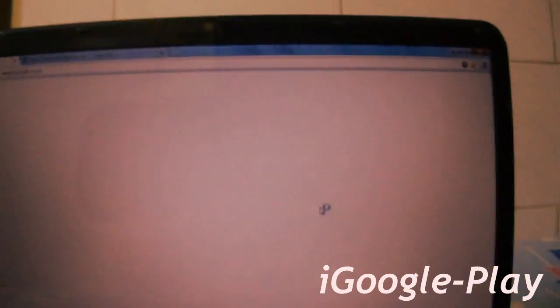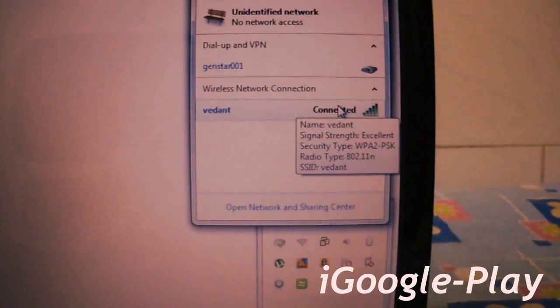But it is already connected to Wi-Fi. Just to make sure. You can see Wi-Fi is connected.